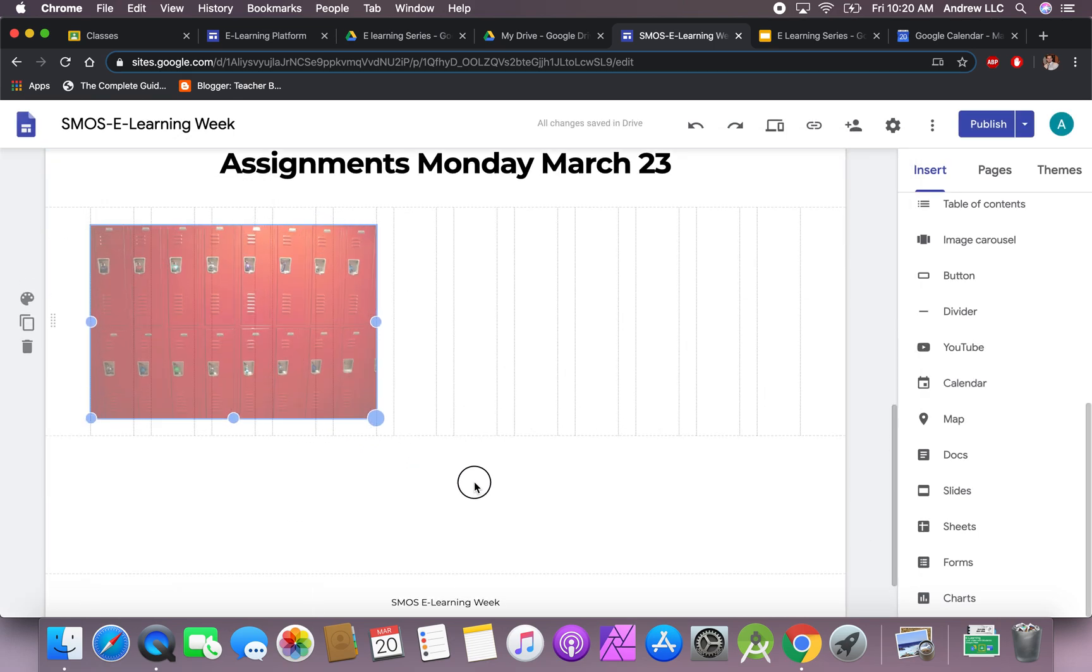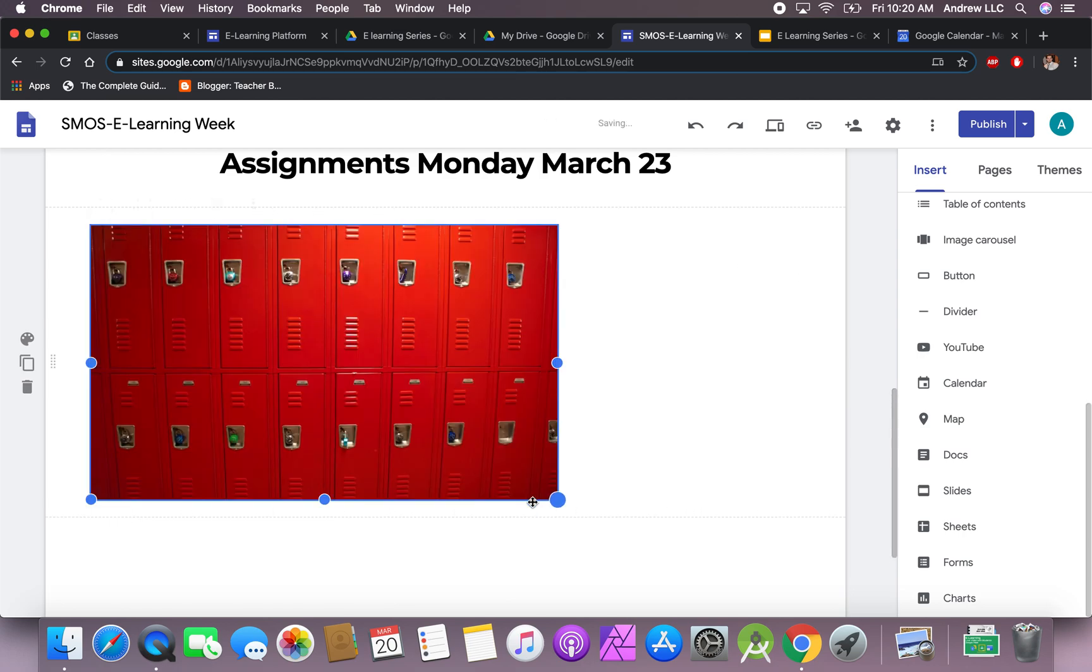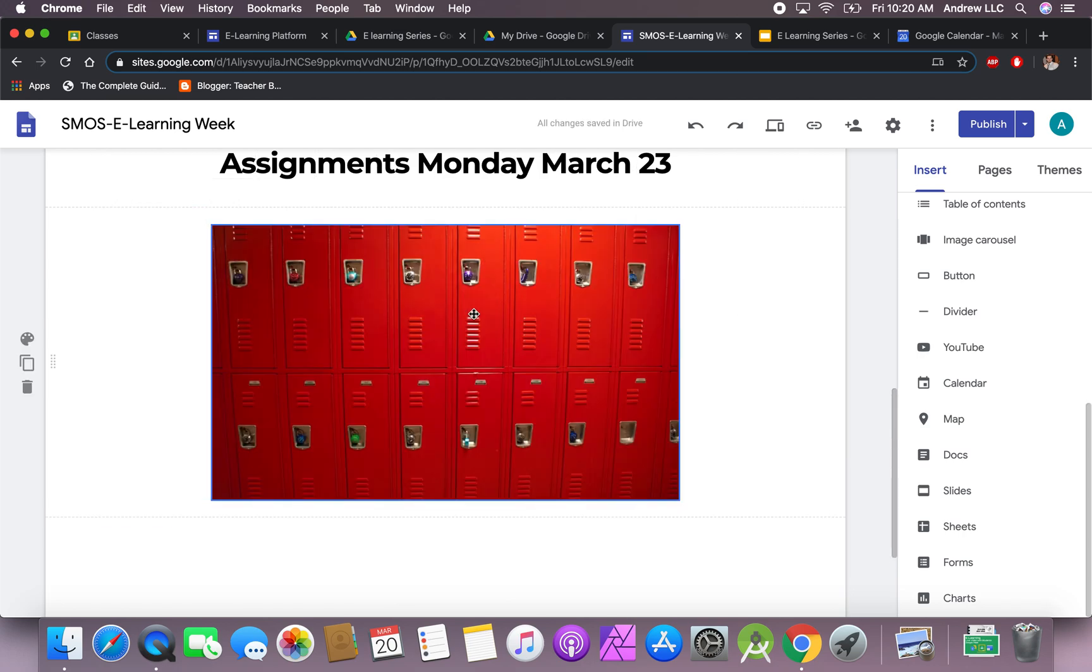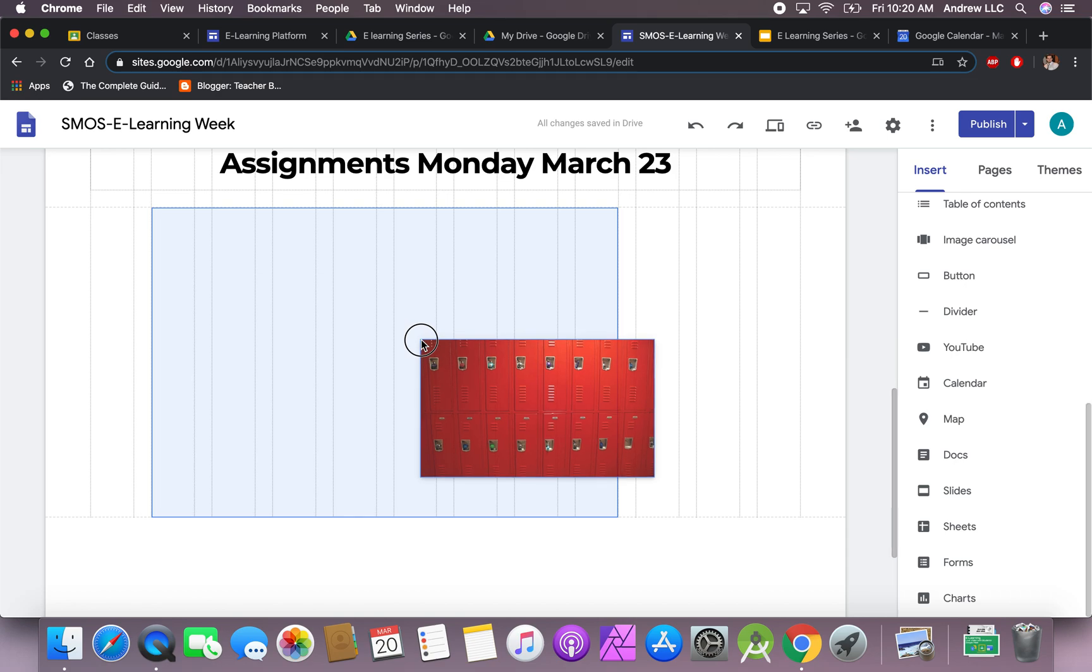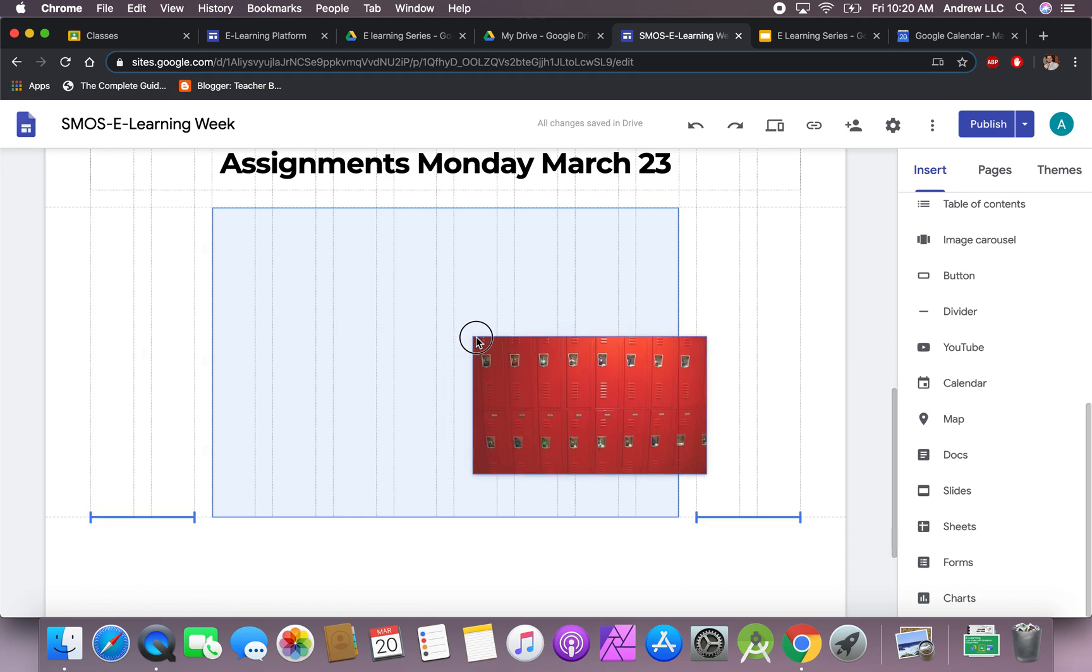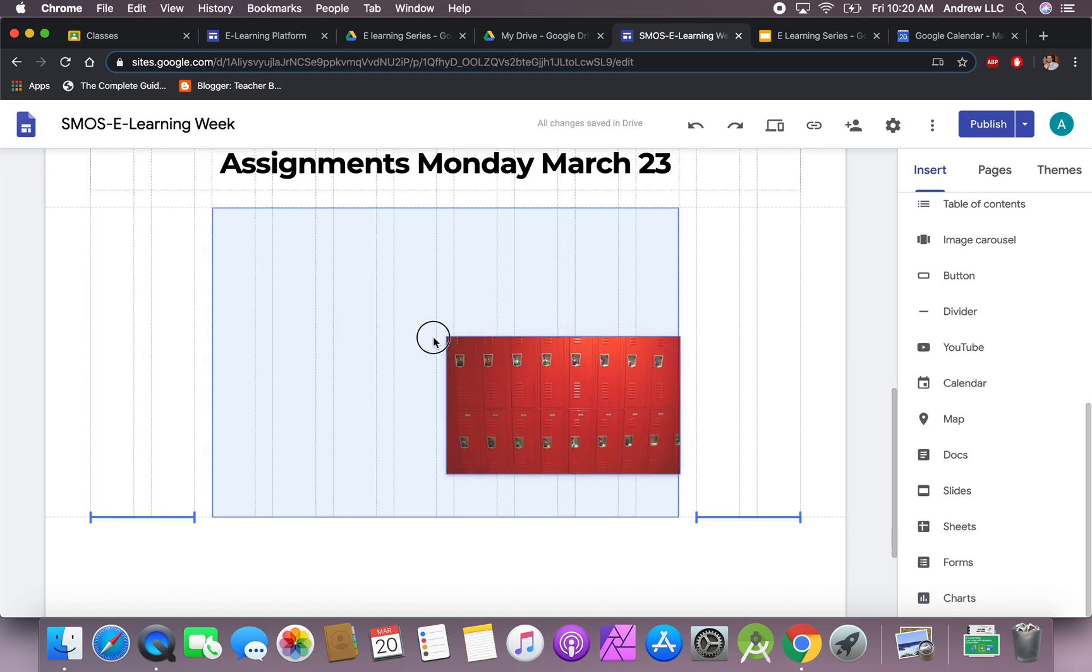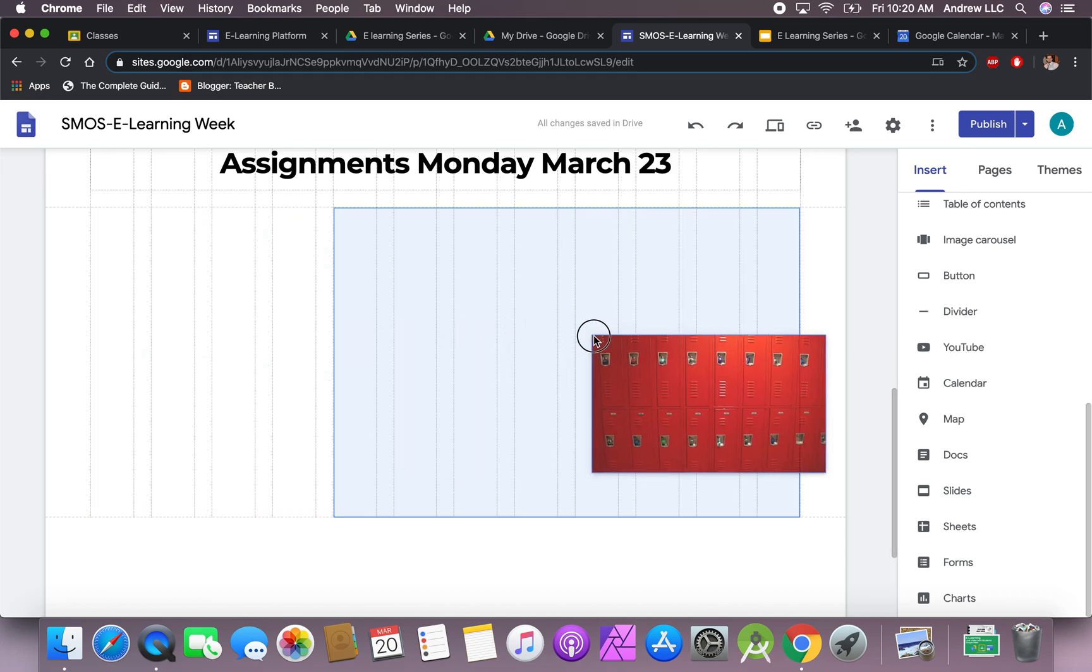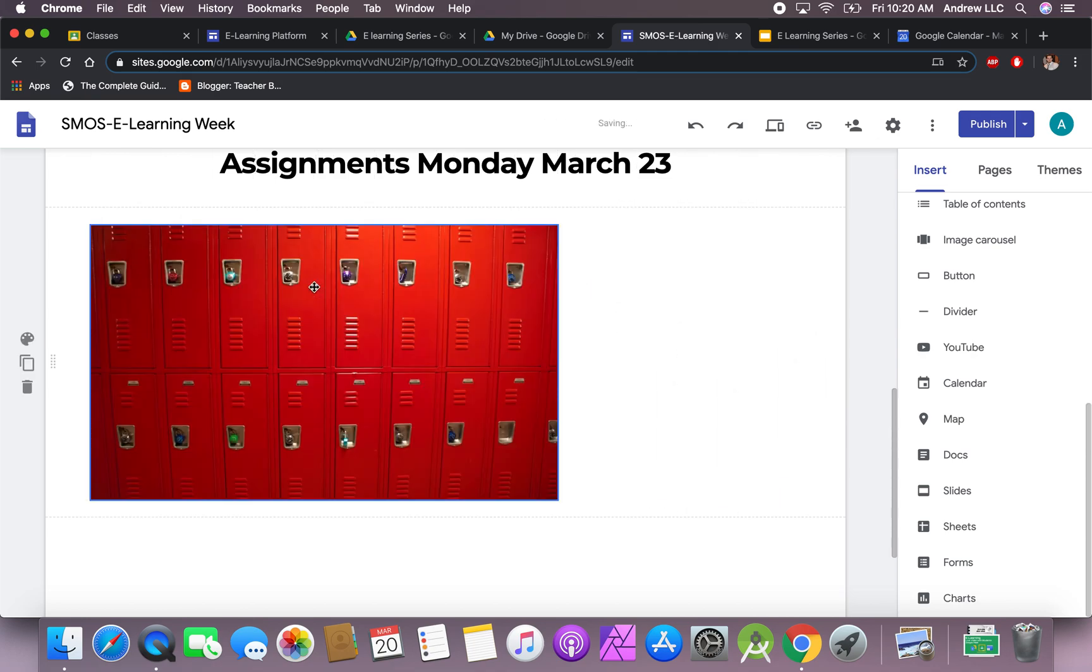You now have an option to resize it, make it as big or as small as you want. You can center it if you want. Notice that there are on the sides those little brackets that'll tell you if it's centered.